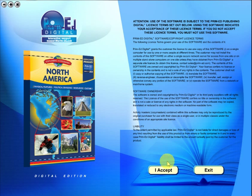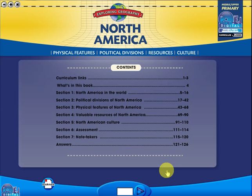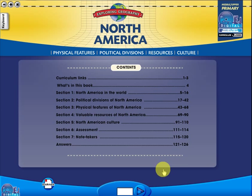To begin, click on the accept icon to enter the eBook main menu. We are now looking at the main menu which shows every topic in the eBook. Use the arrows to show additional menu pages like so.